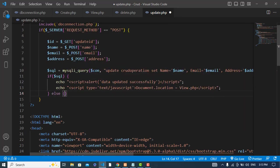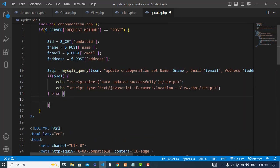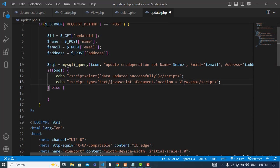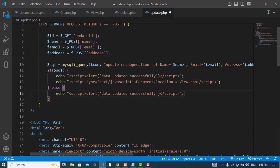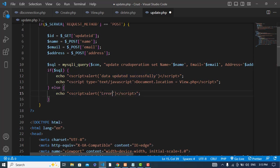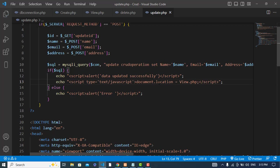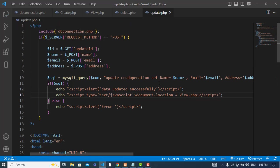If the data was not updated successfully, output a script tag with an alert saying 'Error'.